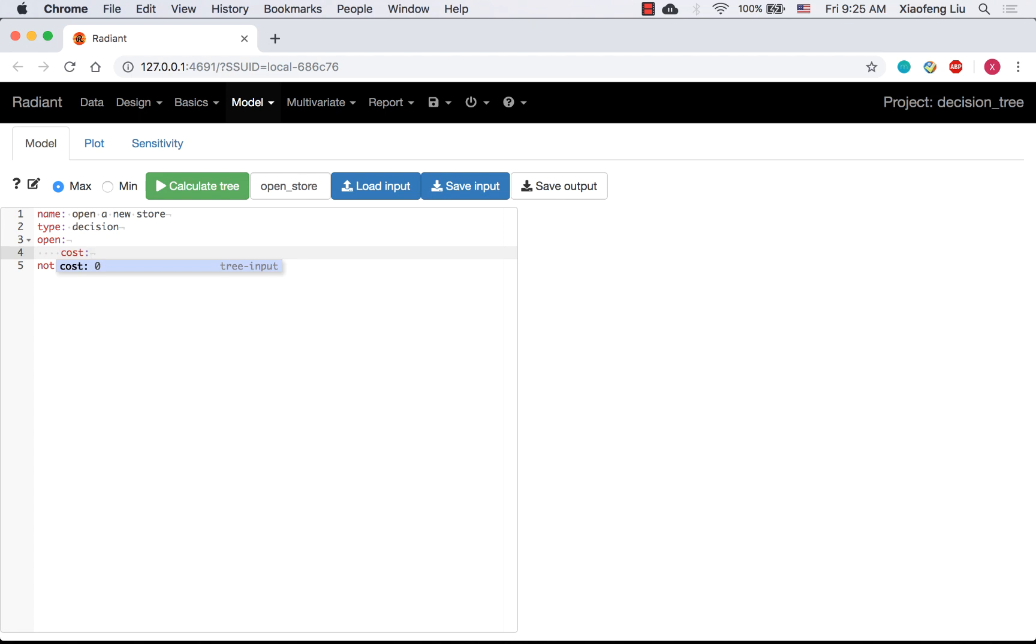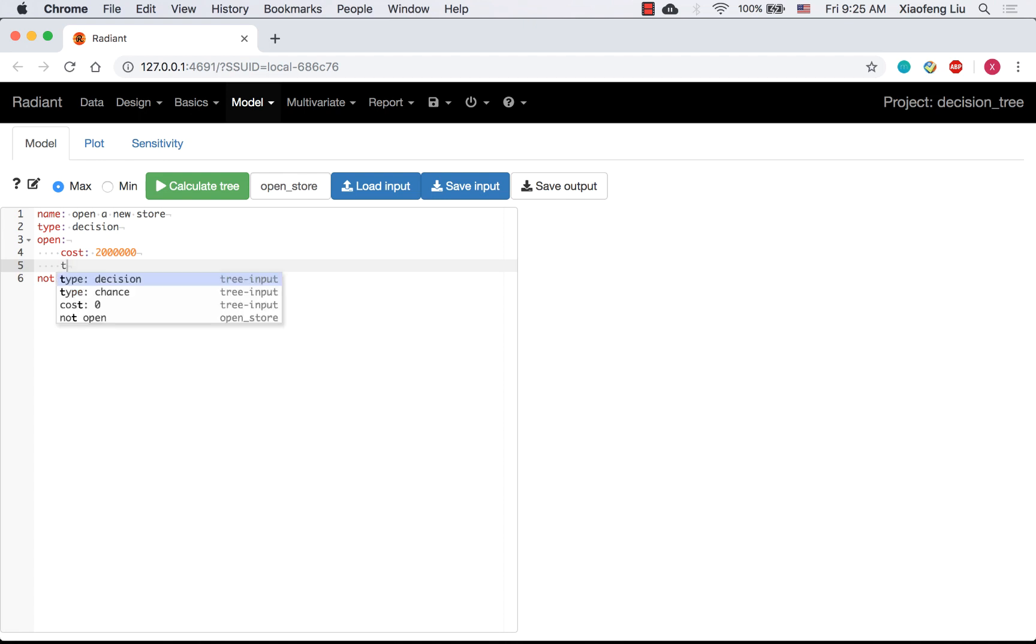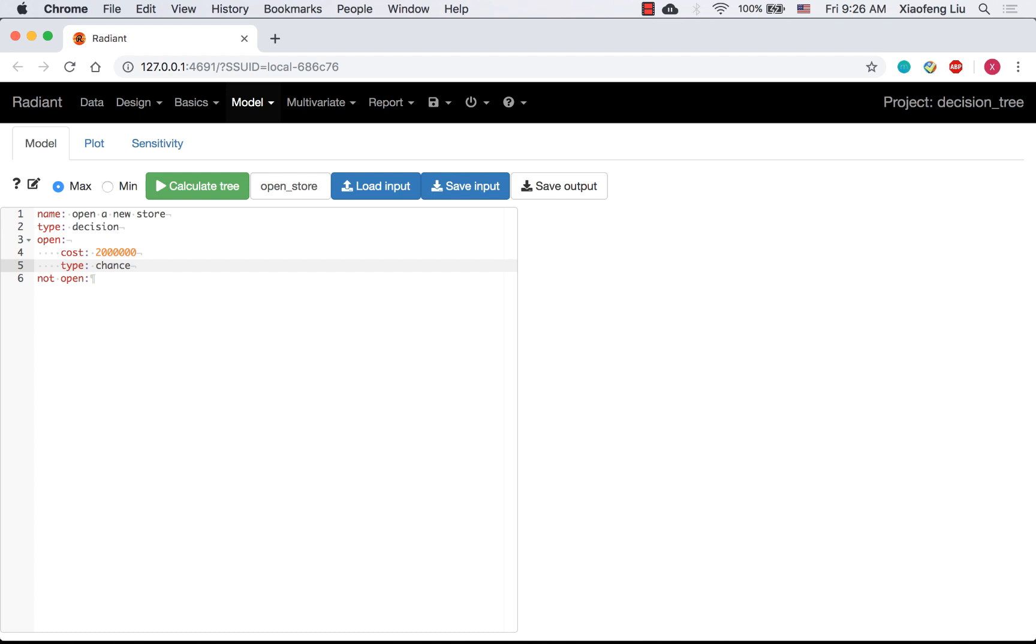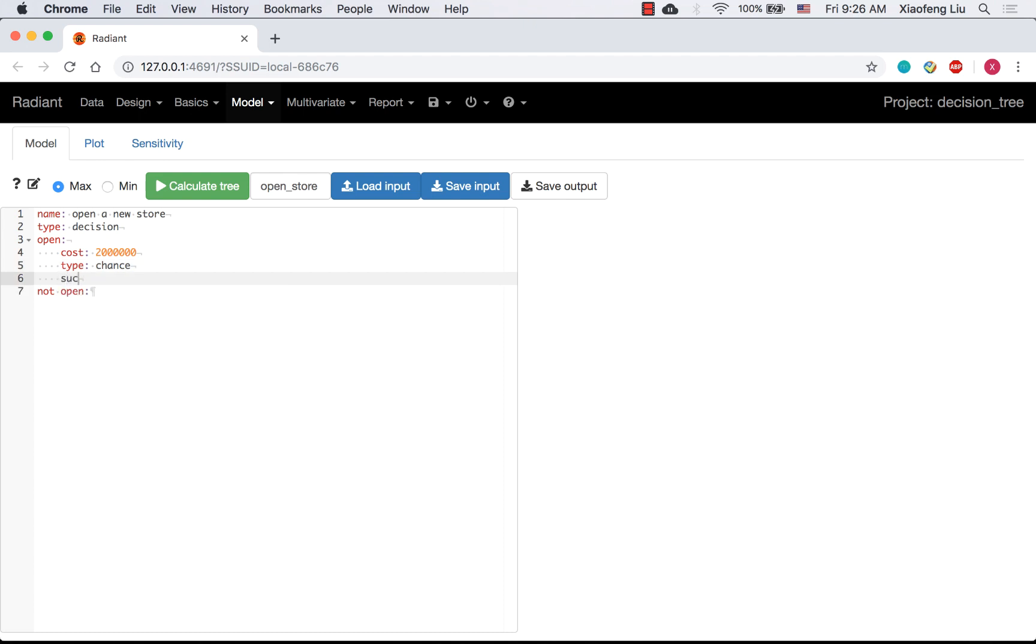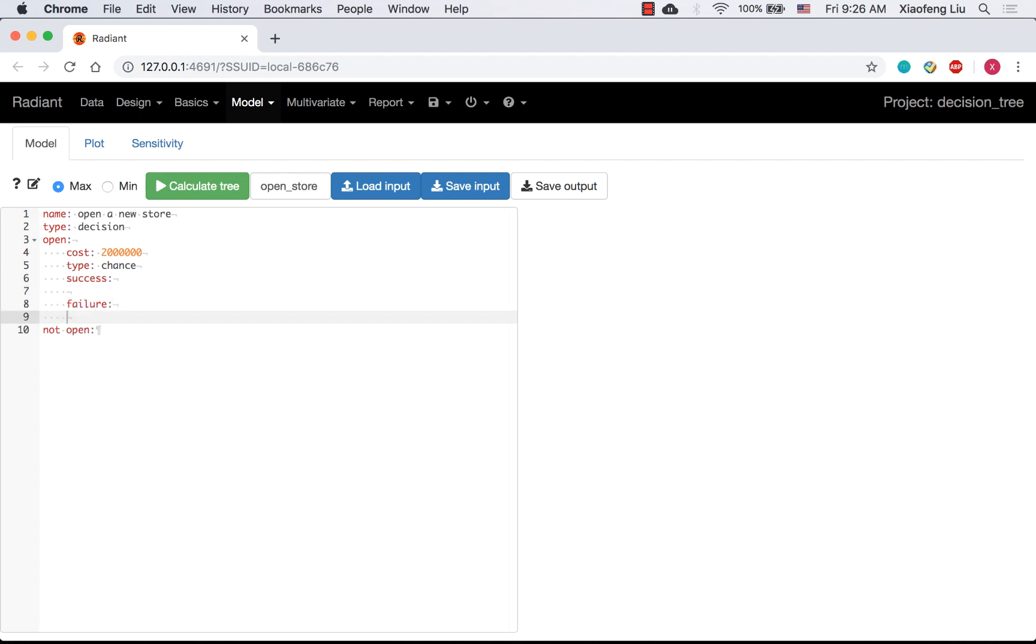If you open the store, you need to pay $2 million for the fixed cost. After that, there are two possible scenarios, so it is a chance node. The node names are success and failure. You can use tab to indent here.